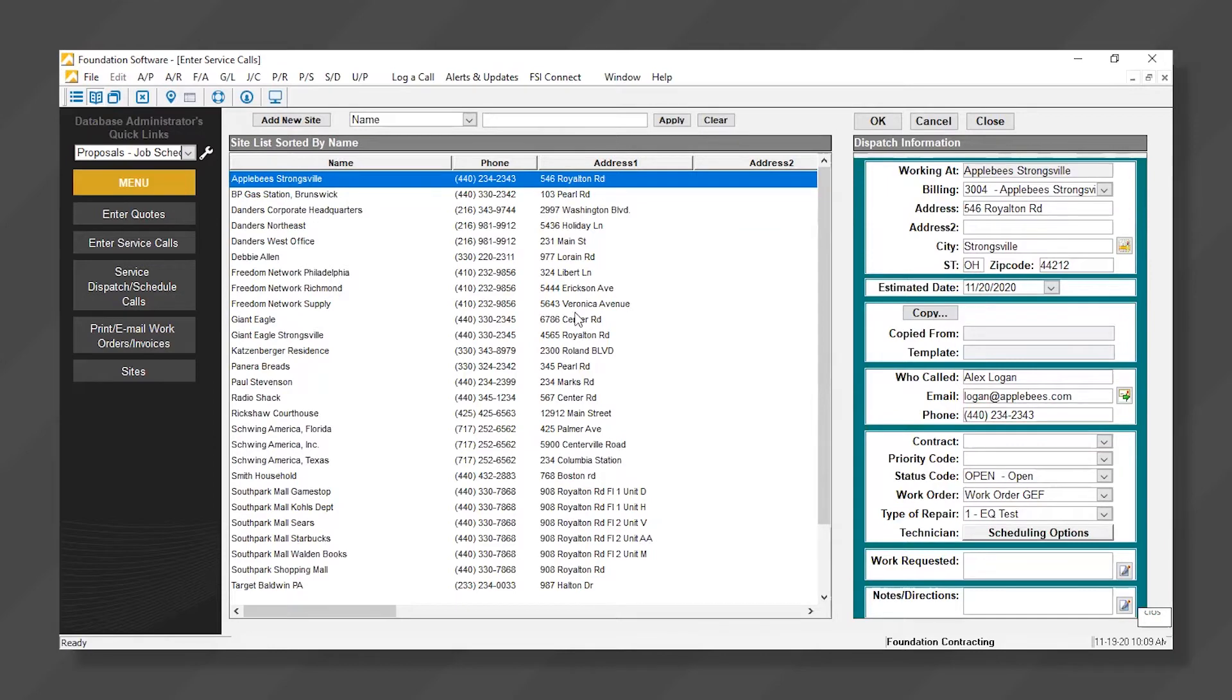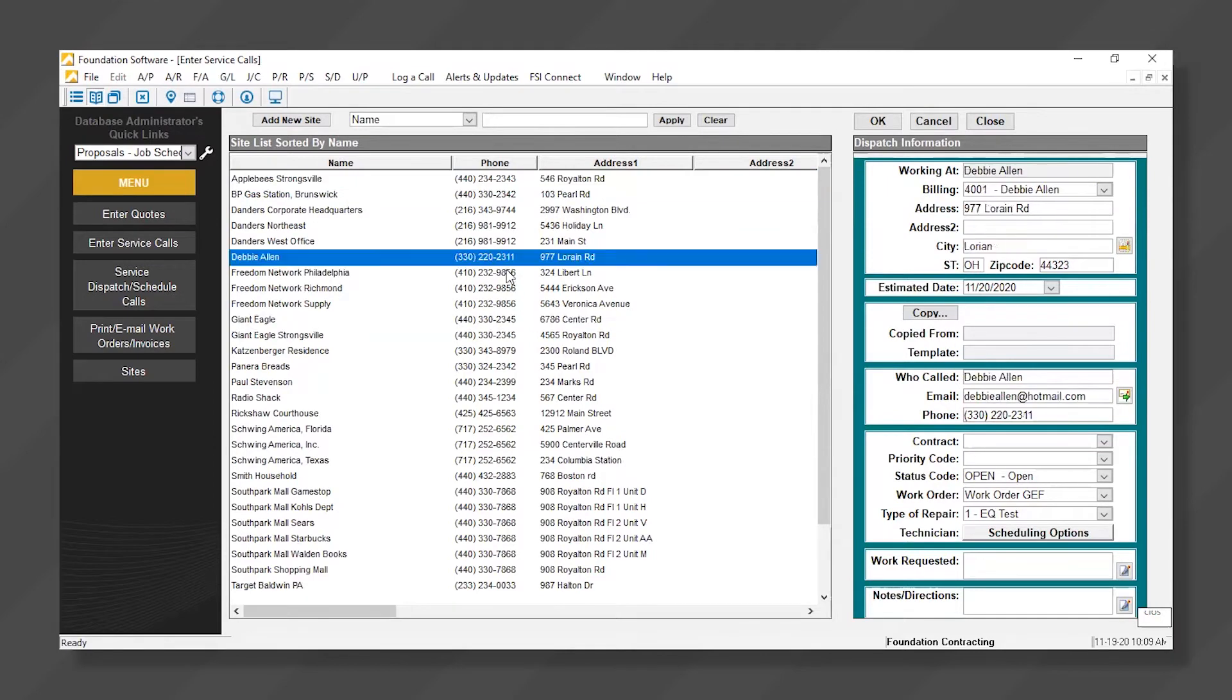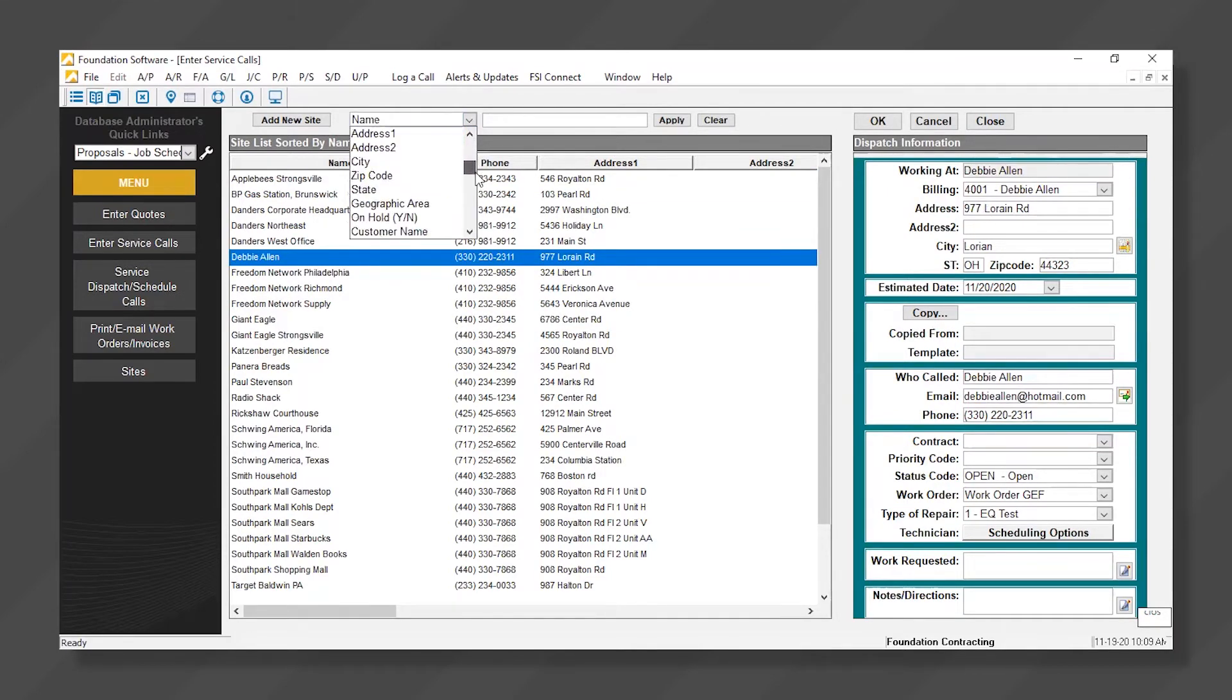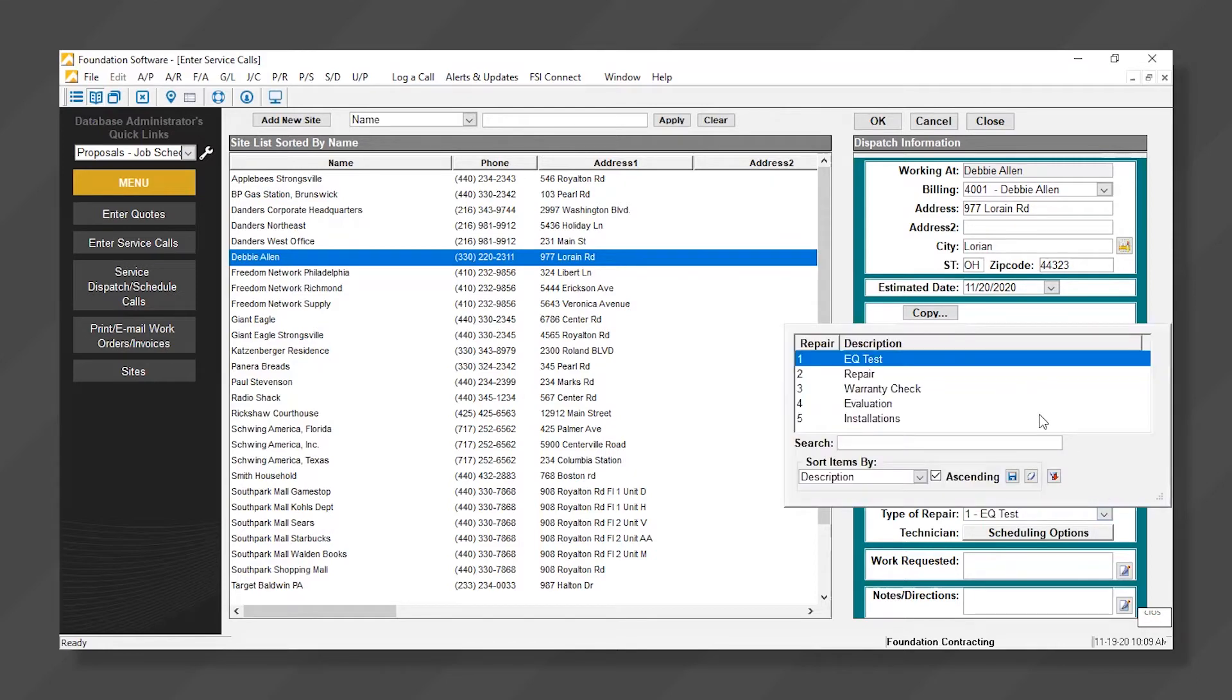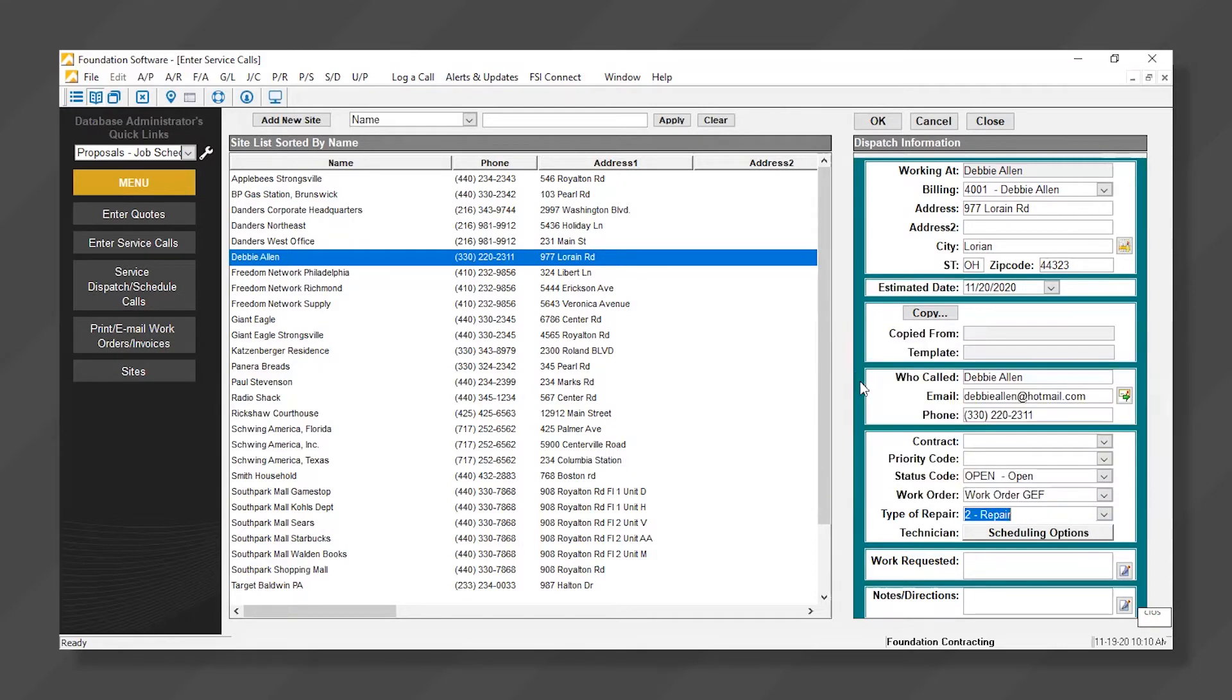I can simply click on the correct one, or search by name, phone, address, email, and many other options. Once I've selected my customer, I can choose a type of repair, which is completely customizable and user-defined, and type in what the work requested was.